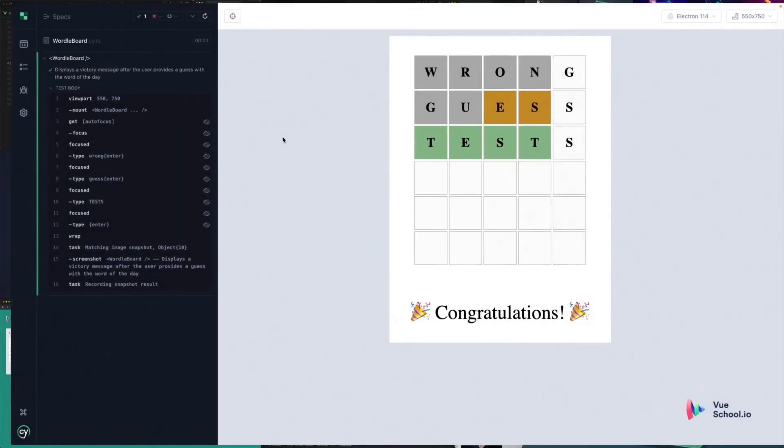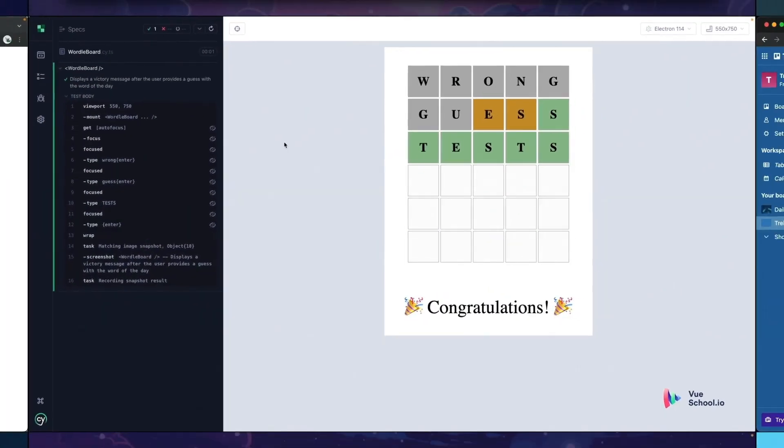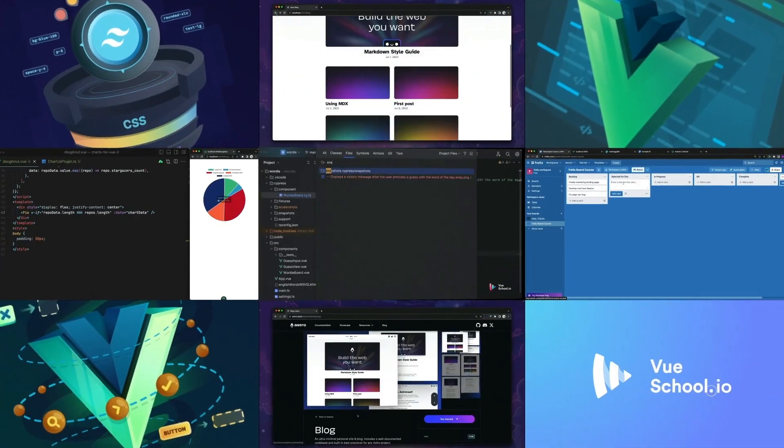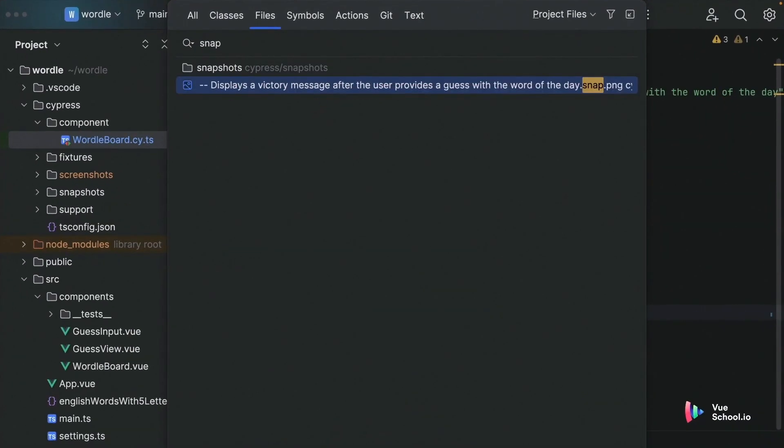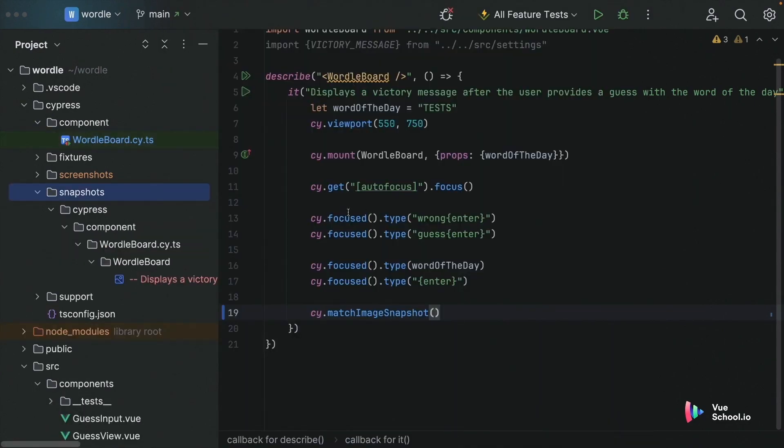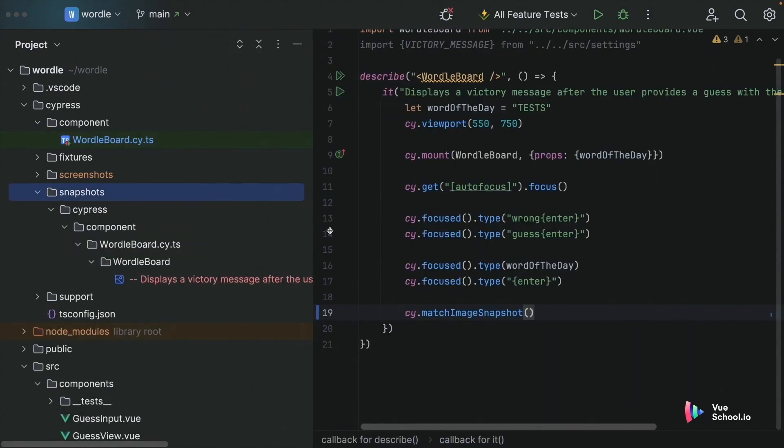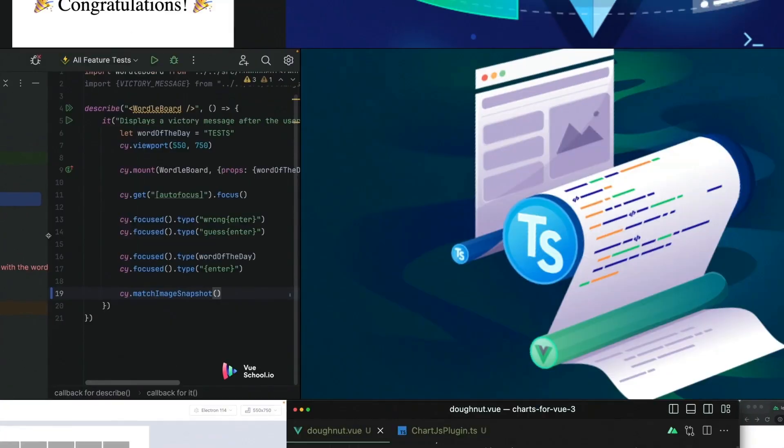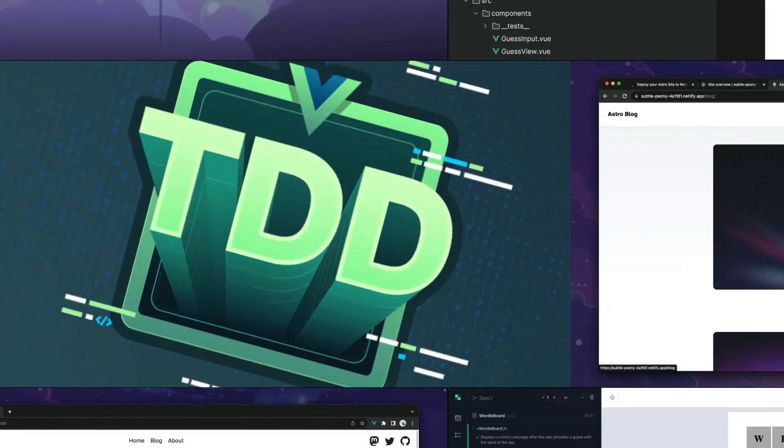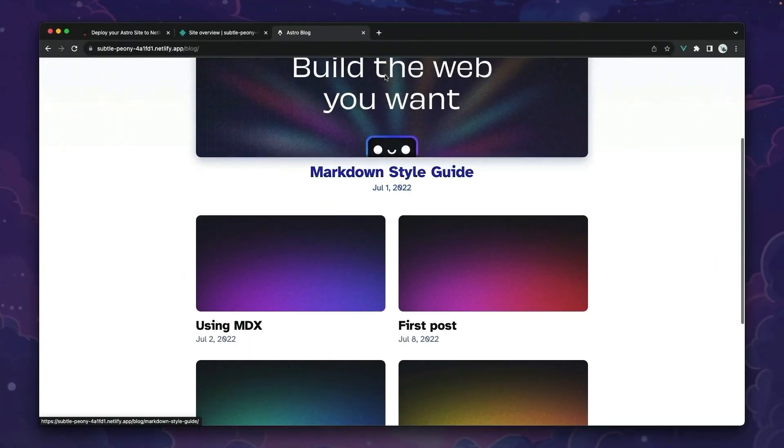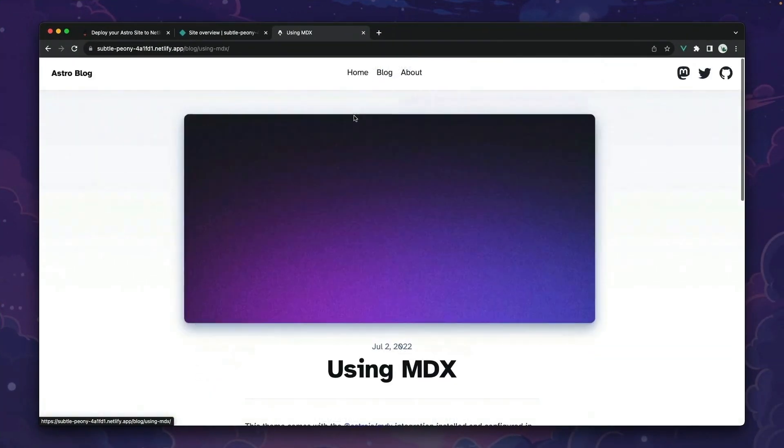Hey folks, quick heads up, this video is only a part of a comprehensive course on viewschool.io. Dive deeper and master advanced techniques by checking out the full course linked in the description below. Happy coding!